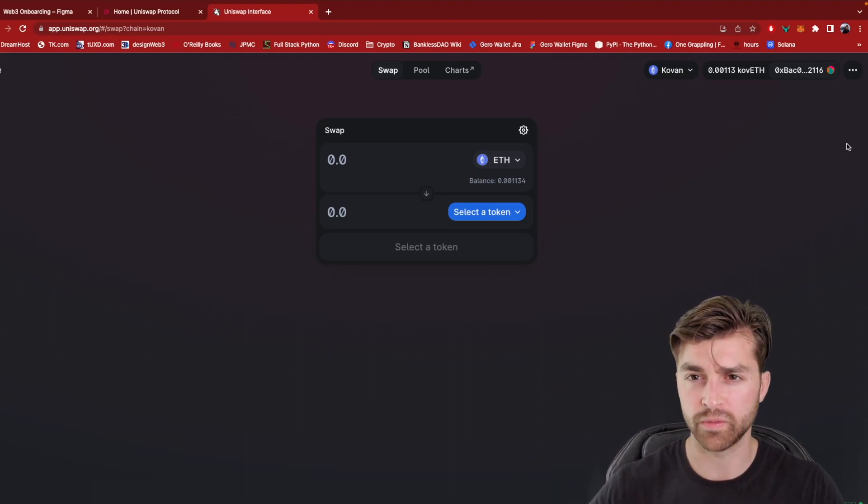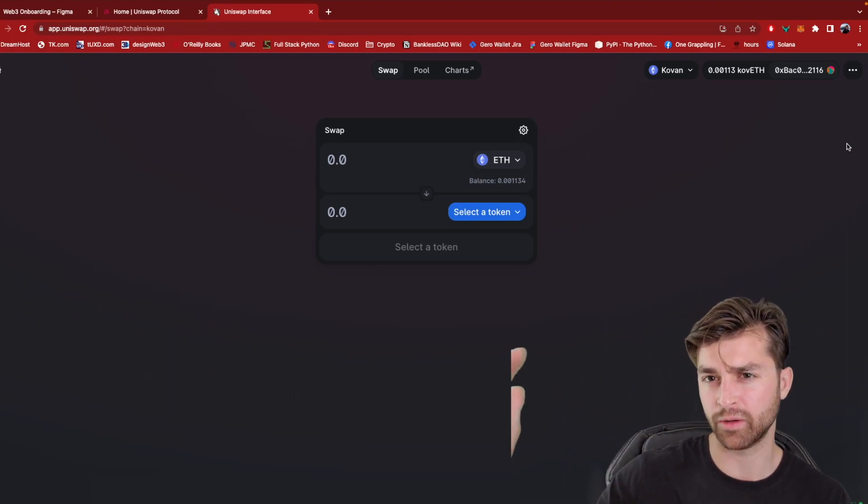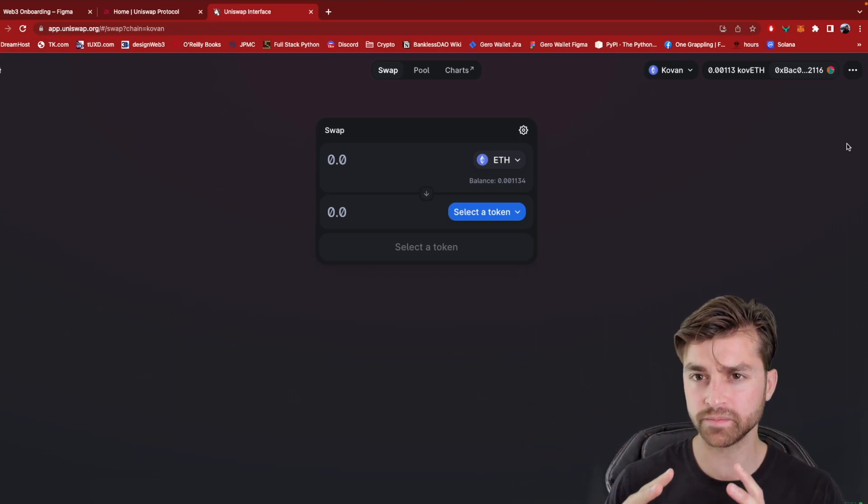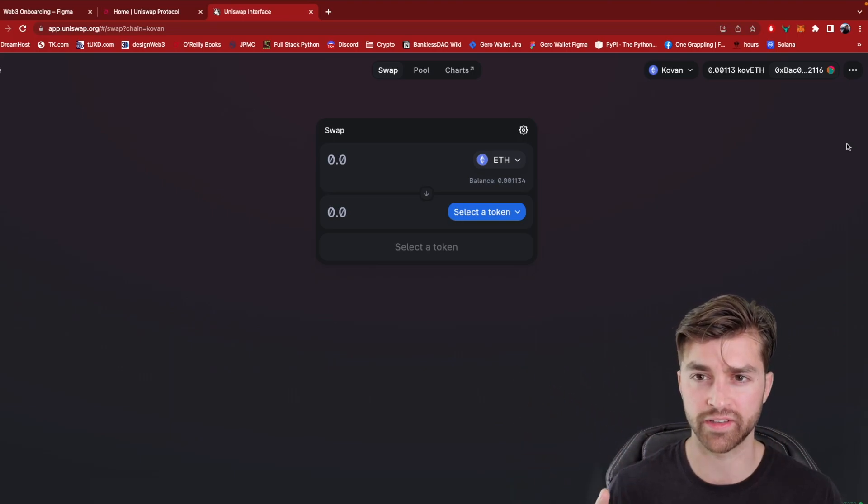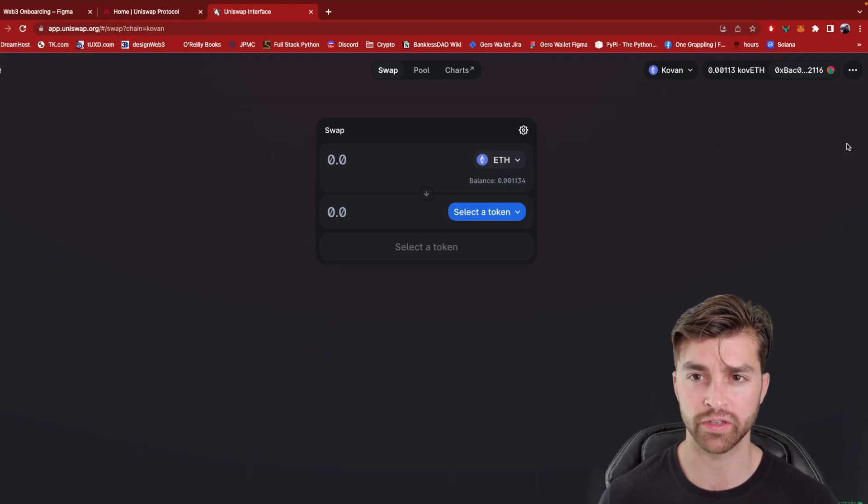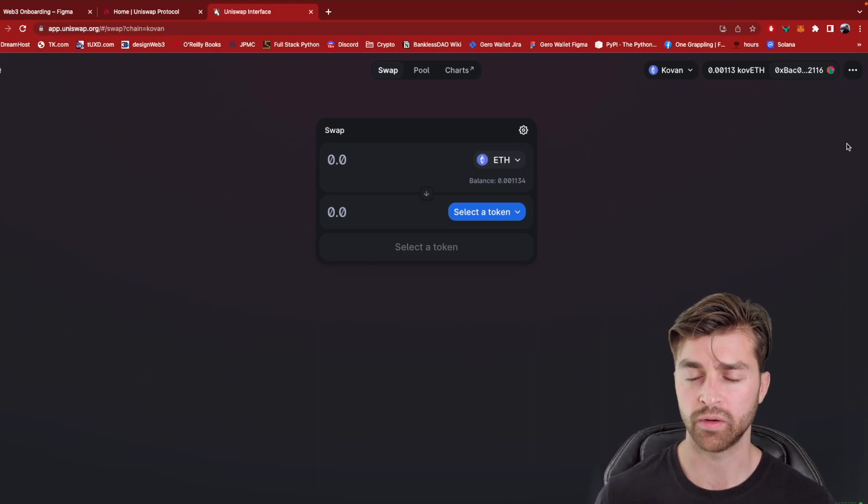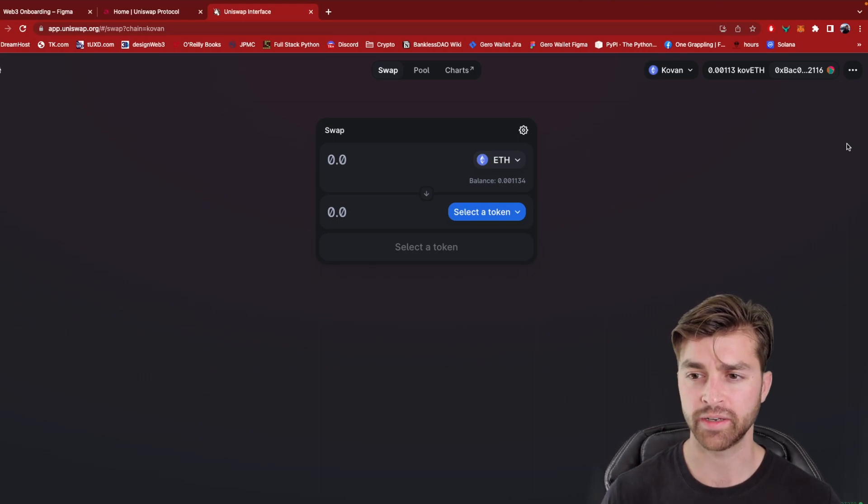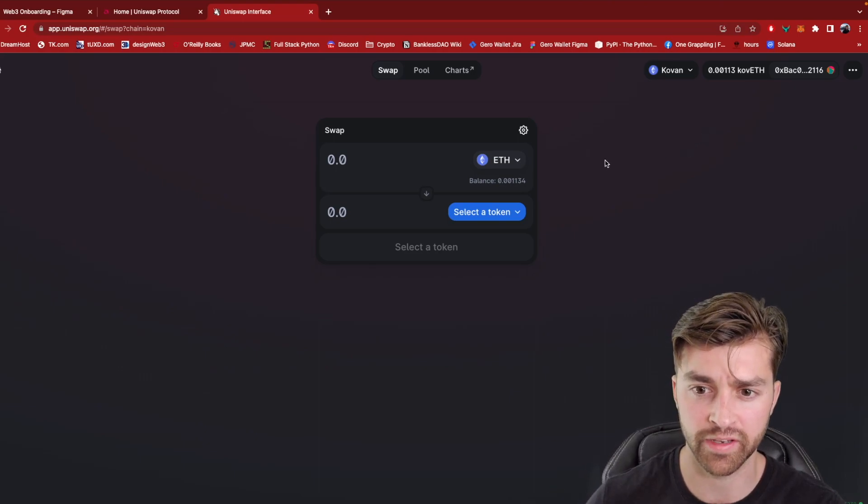So these decentralized apps - it's outsourcing creating transactions to do more sophisticated functionality on the blockchain. And again, this is the first use case right here.